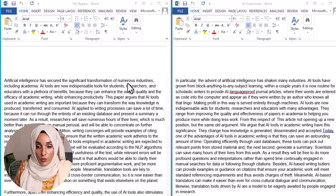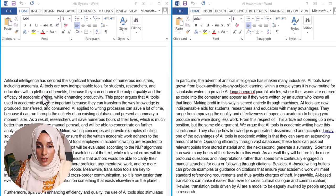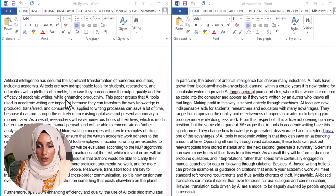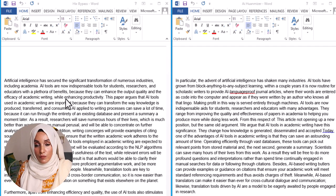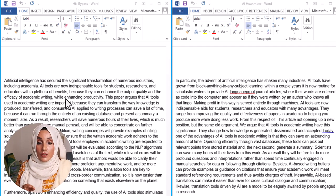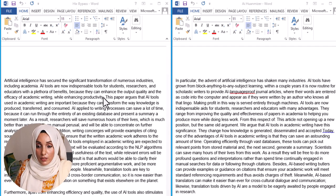Now let's look at the structure and quality of each document by examining the first two to three lines. AI Humanizer's output reads: 'Artificial intelligence has secured a significant transformation of numerous industries including academia. AI tools are now indispensable tools for students, researchers, and educators, with a plethora of benefits because they can enhance the output quality and efficacy of academic writing.' The quality of the content is good, but the sentences are very long — they should be shorter to be simple and easy to understand.